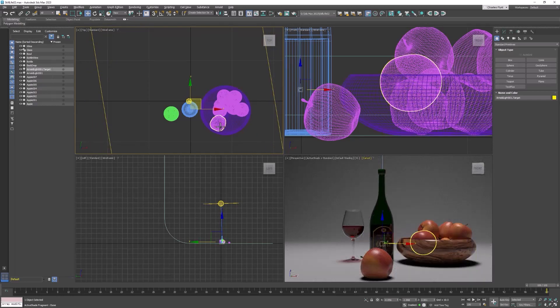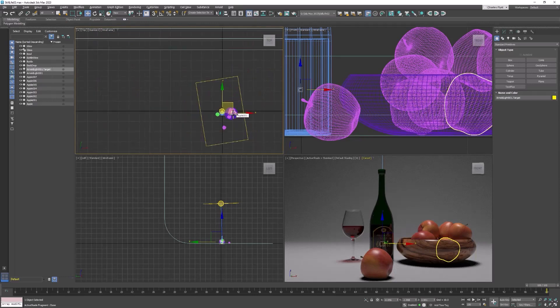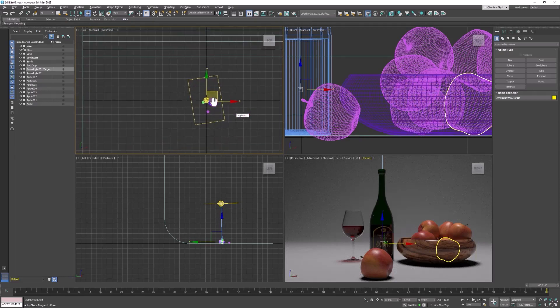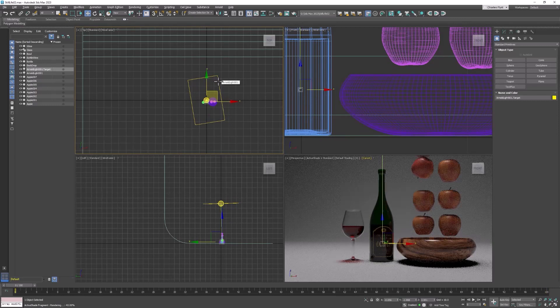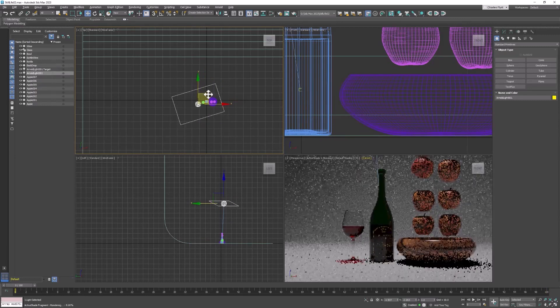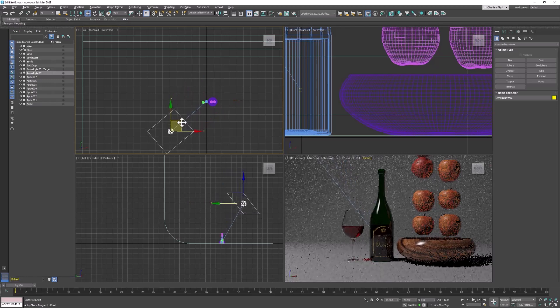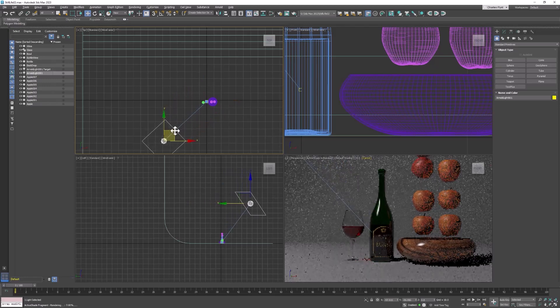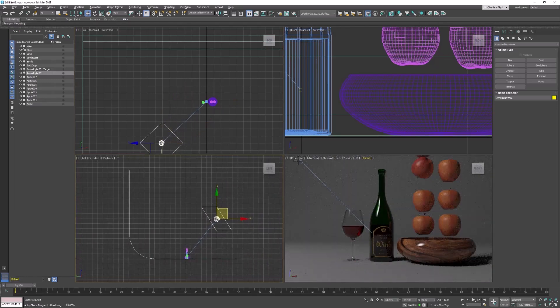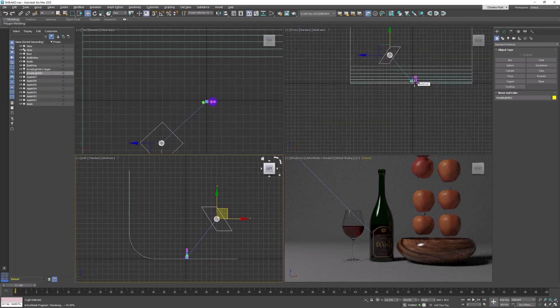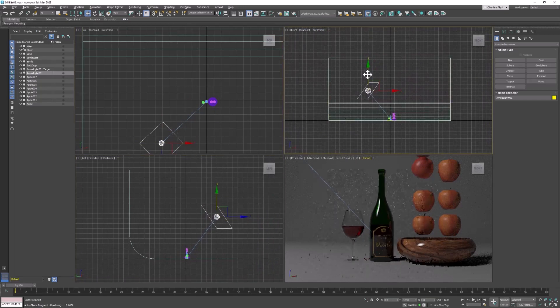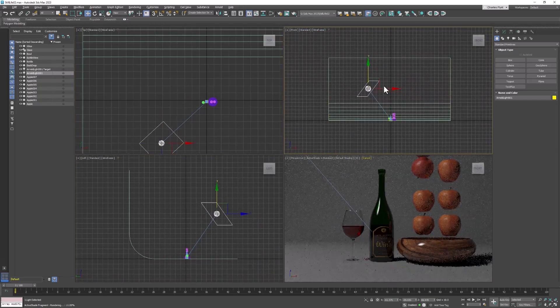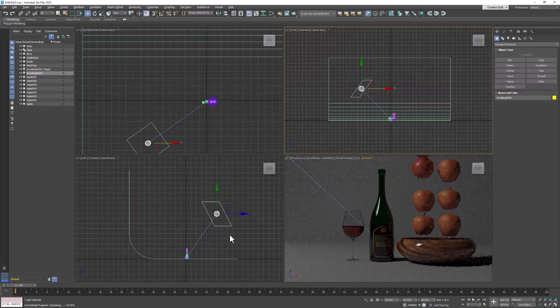This target light, if we zoom out a little bit, is above the scene. I'm going to use this light as my key light. I'm going to select this light and move it down and off to one side. If I look at it in the front viewport, you'll see that it's high and off to one side.